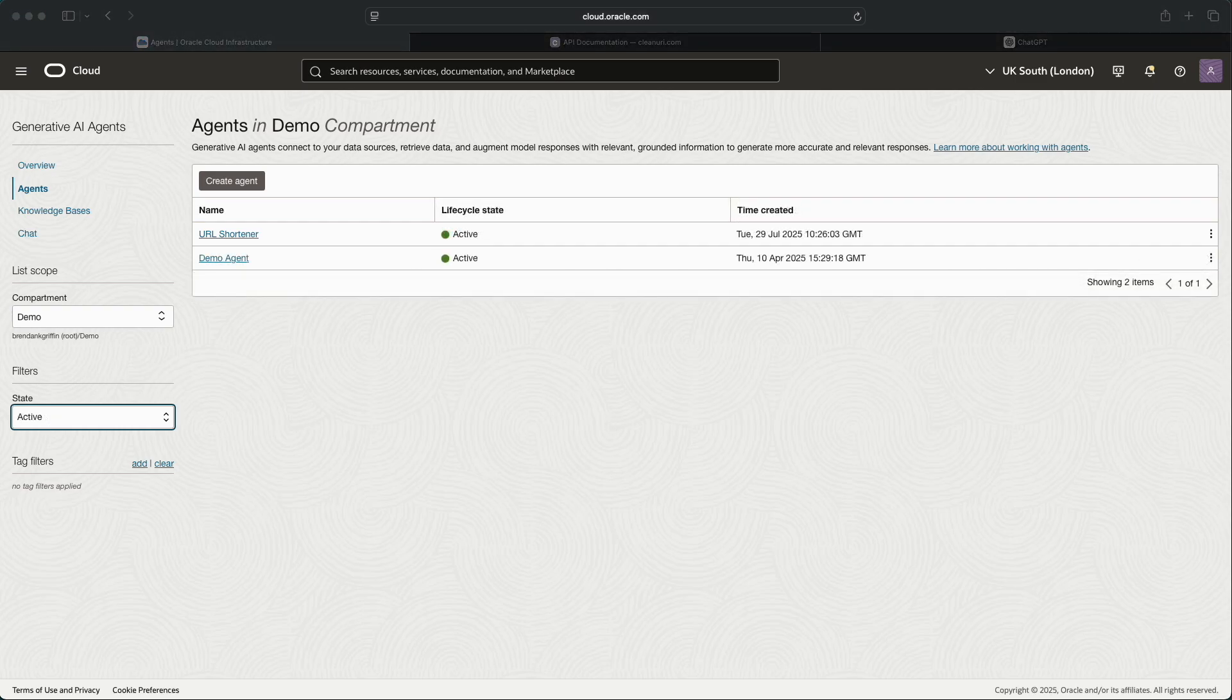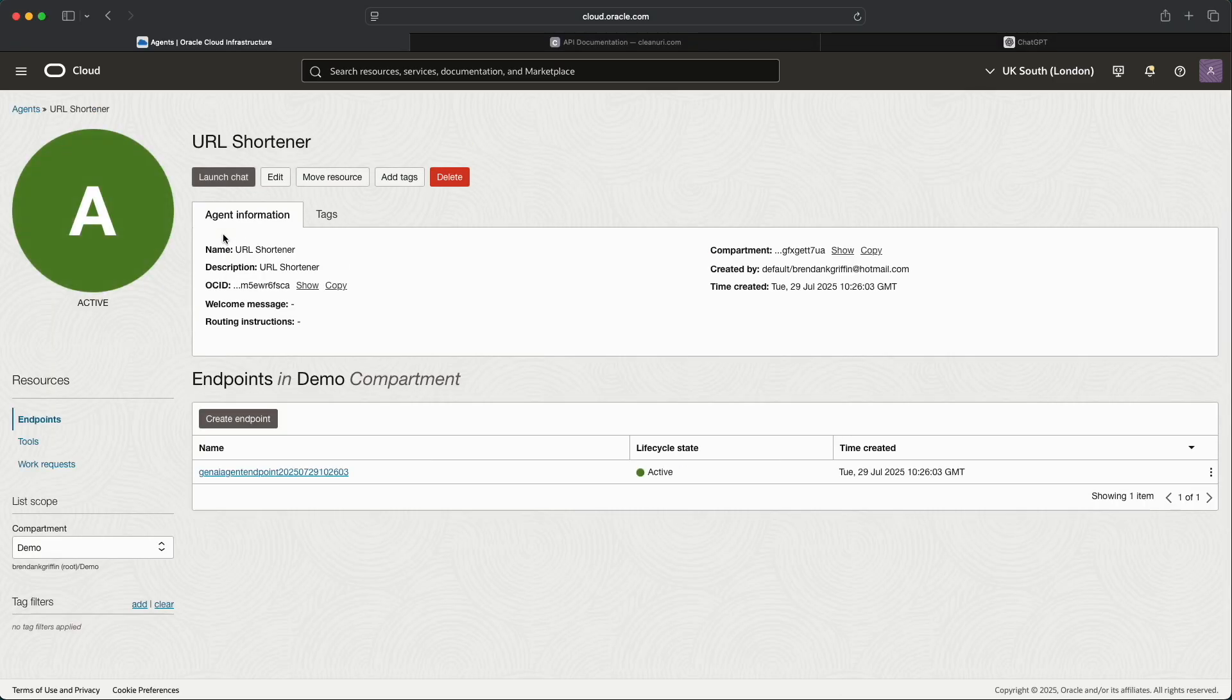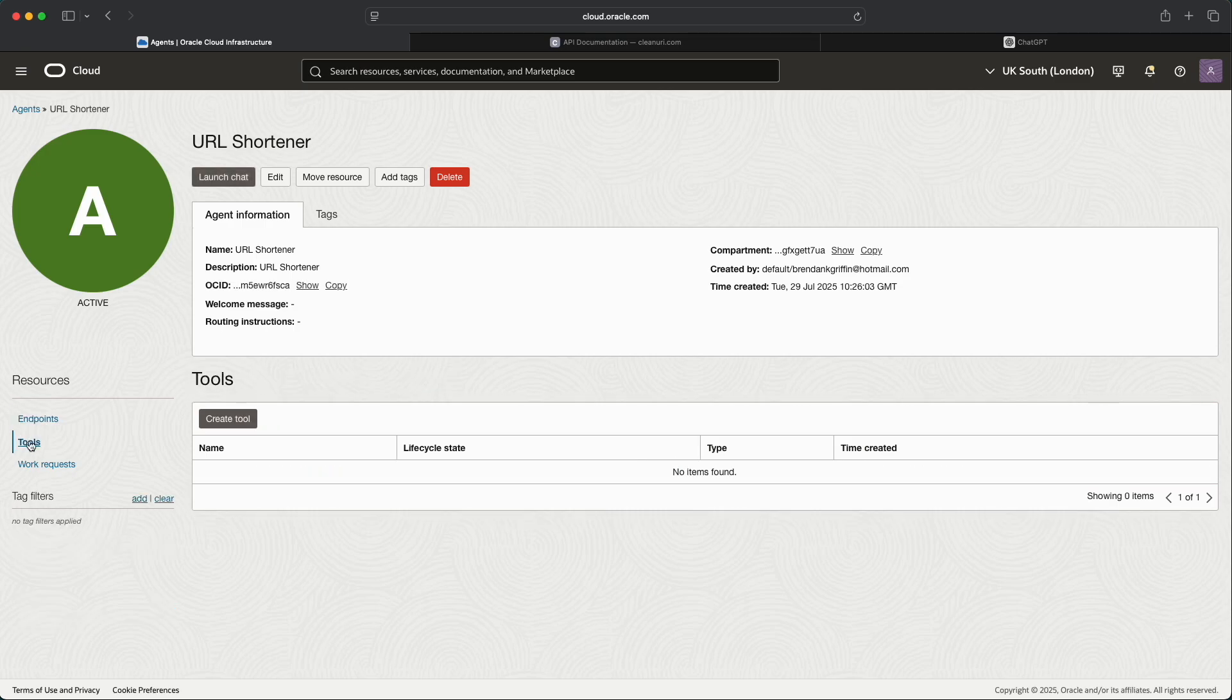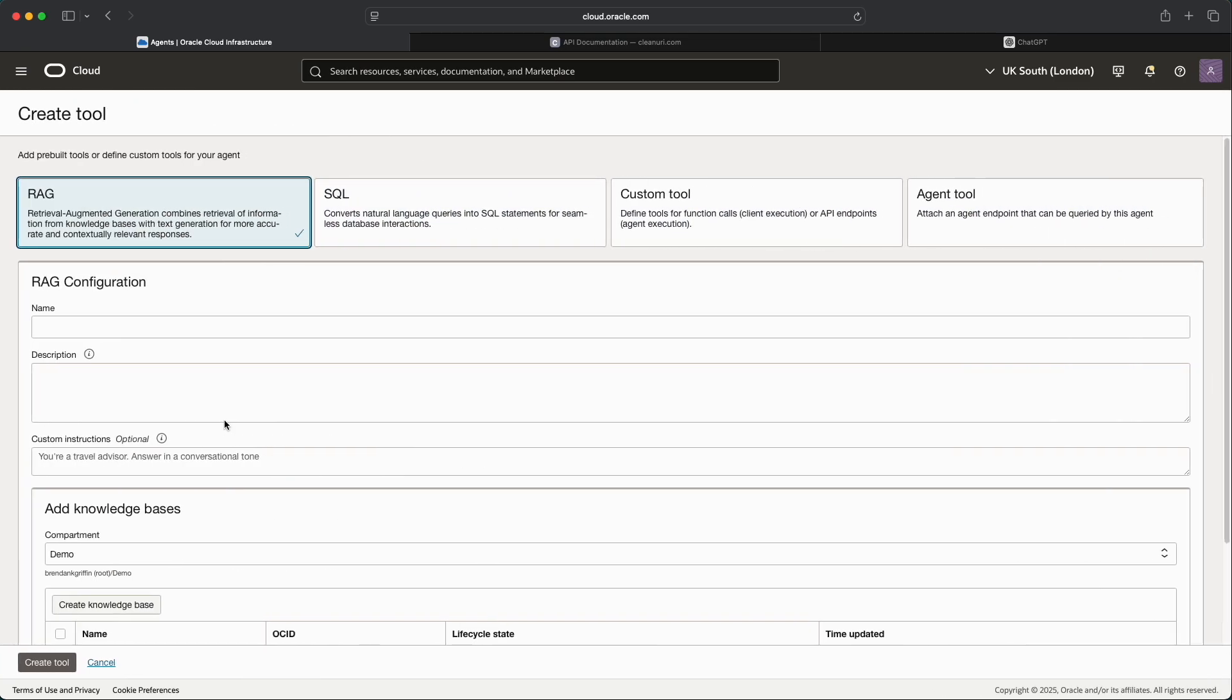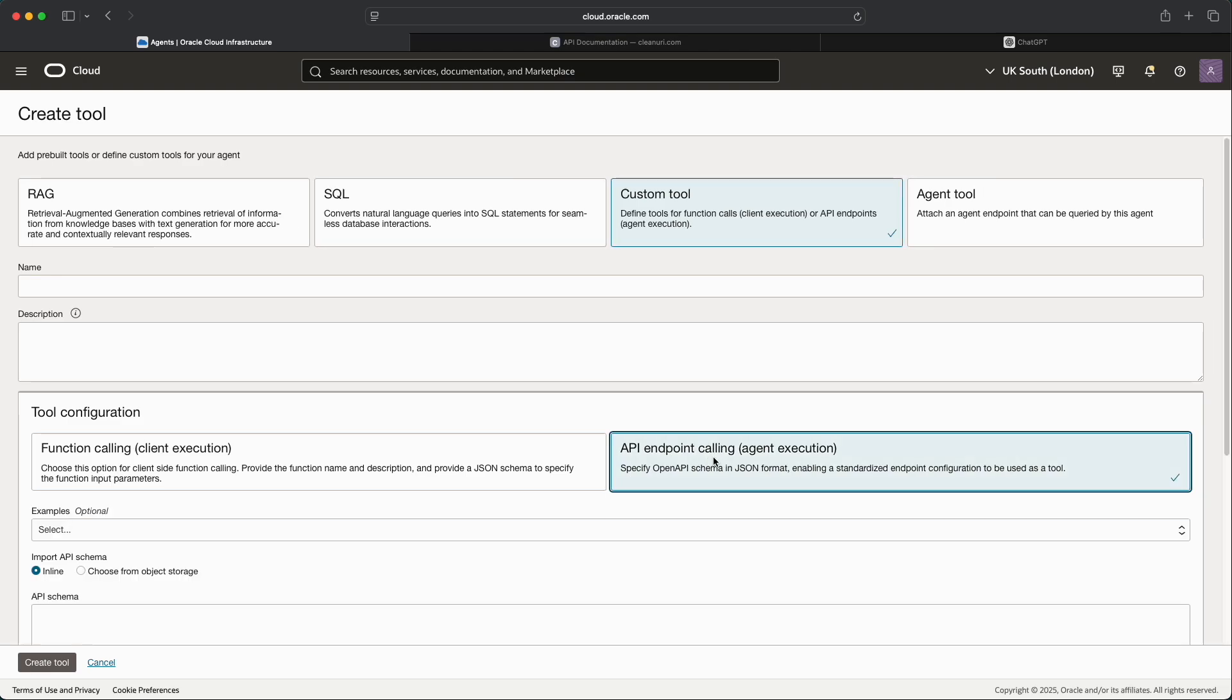Now that the agent has been successfully created what we will do is go into the agent itself and then select Tools. As you might remember from when we created the agent we didn't create any tools as part of the agent creation, so what we'll do now is create a custom API endpoint calling tool. The way that we do that is to select Create Tool, select Custom Tool, and then hidden away here we have our API Endpoint Calling Tool.